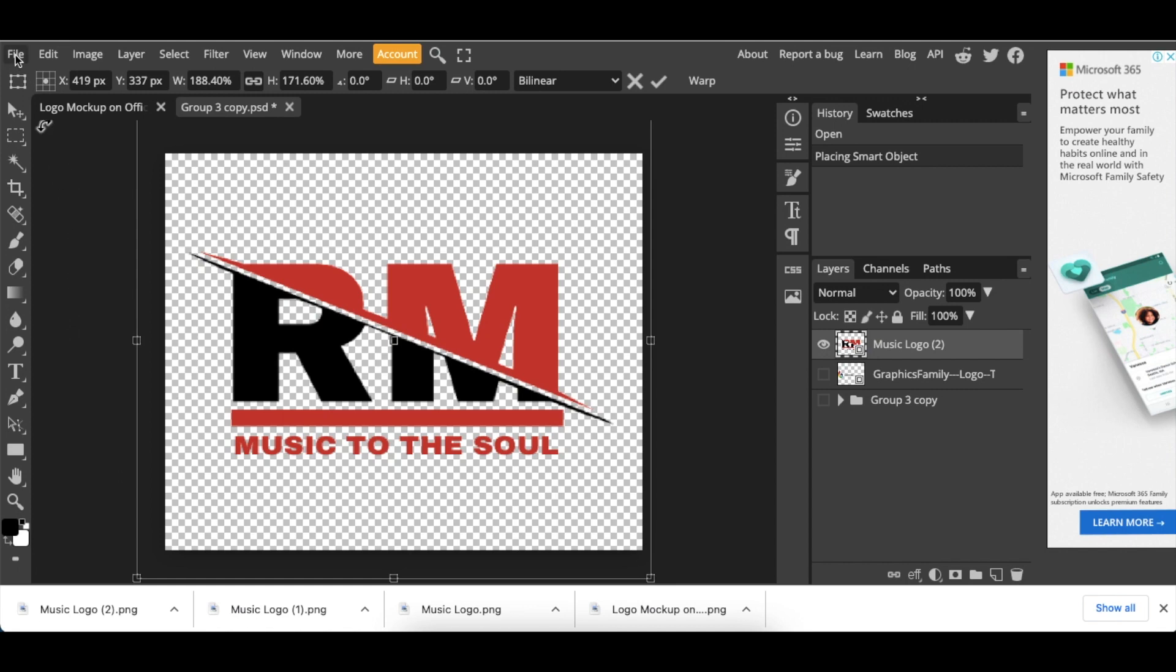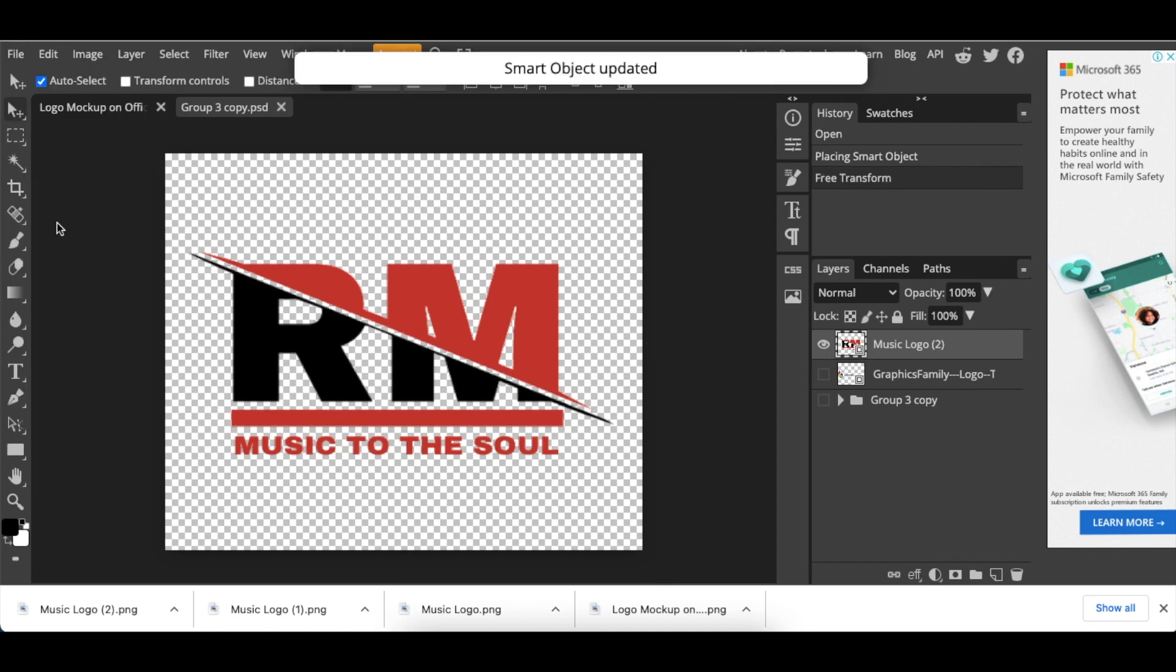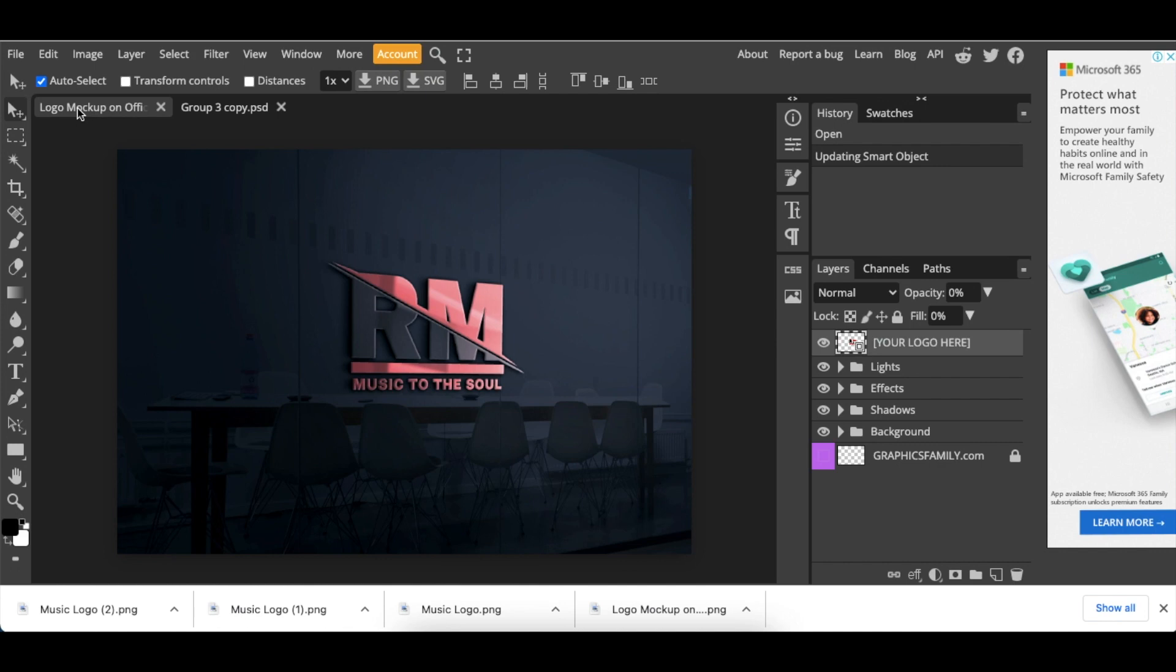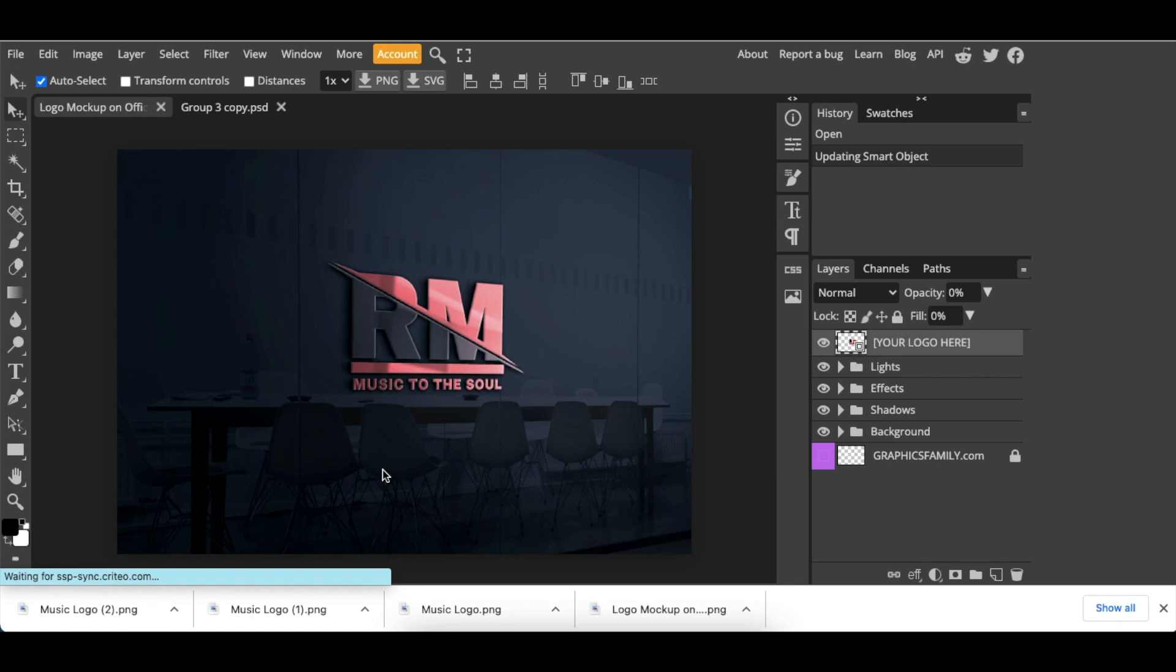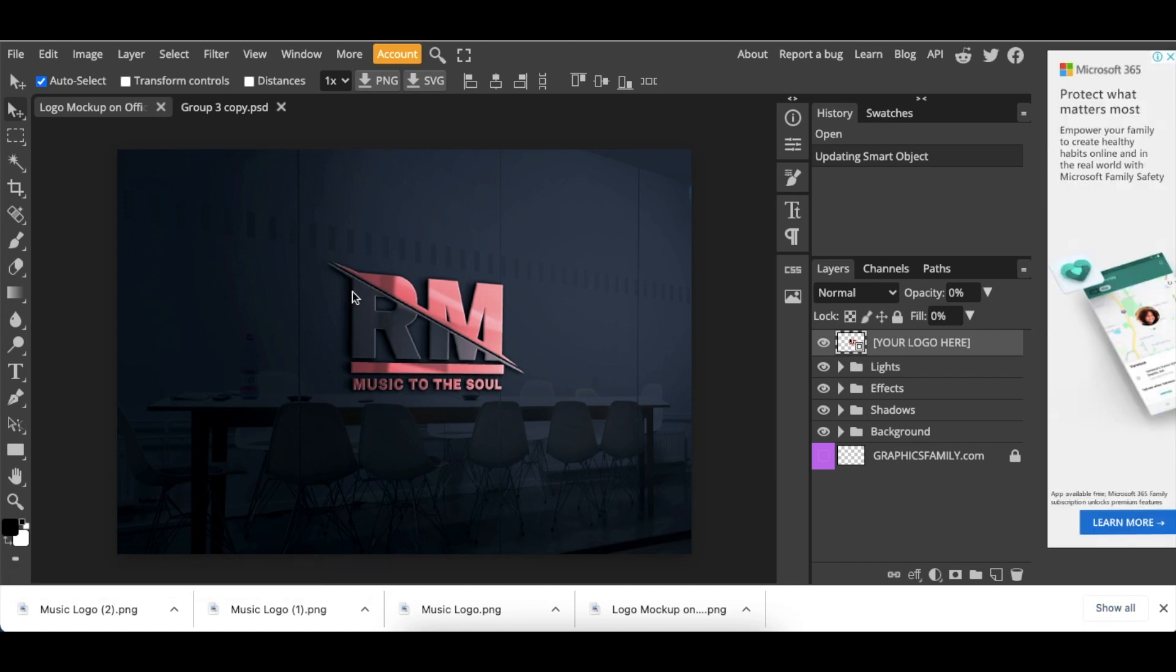Then go to File, Save as Smart Object, and it will convert to a smart object. Click once where it says Logo Mockup, and your slashed, gorgeous-looking 3D logo is created.